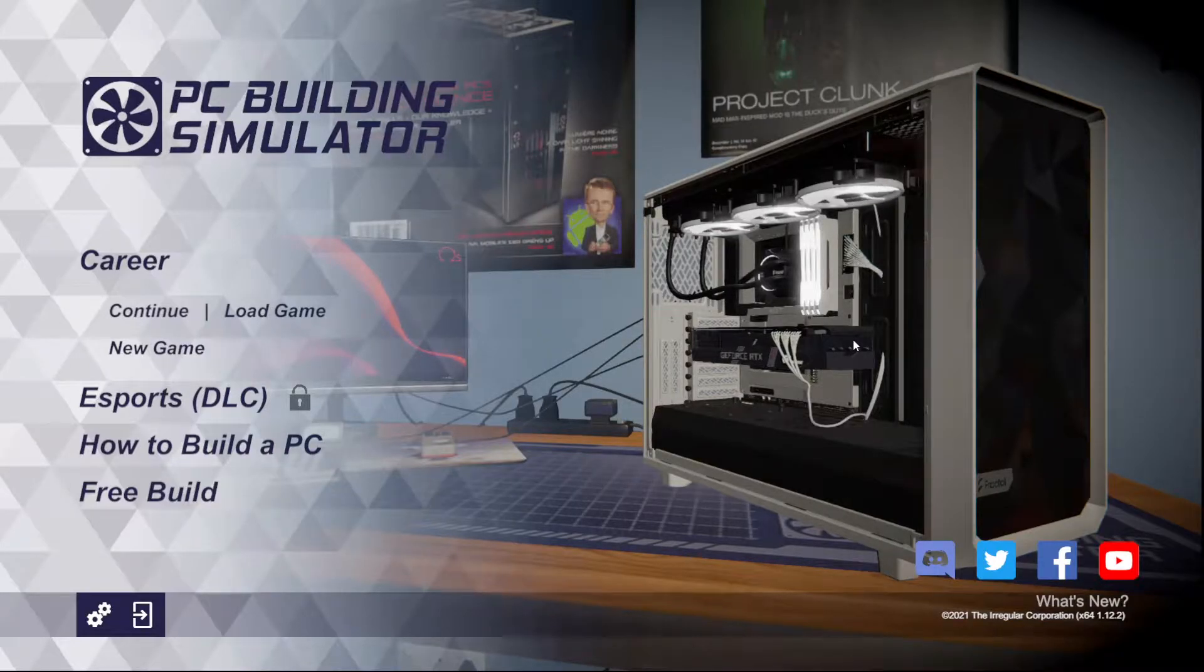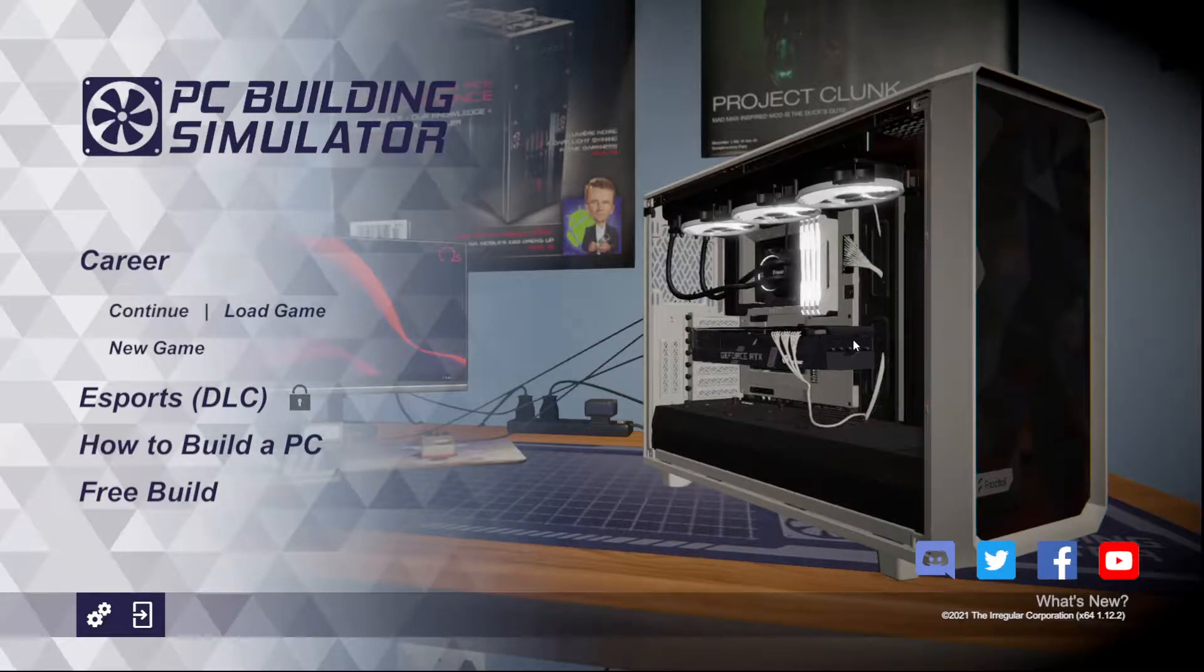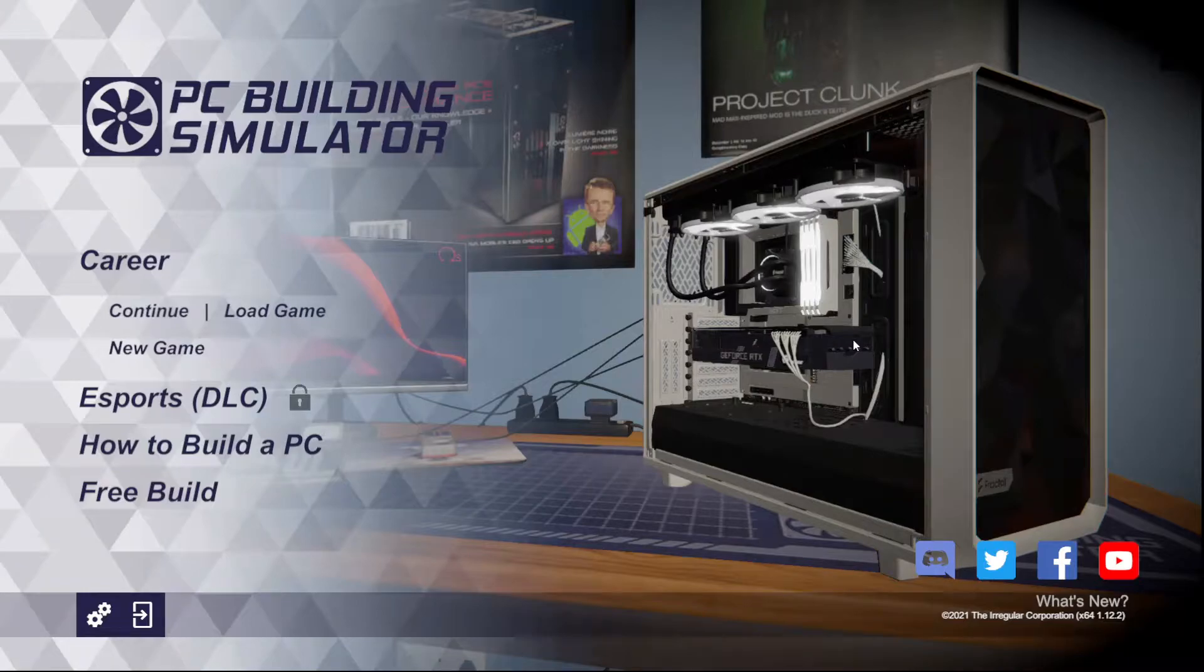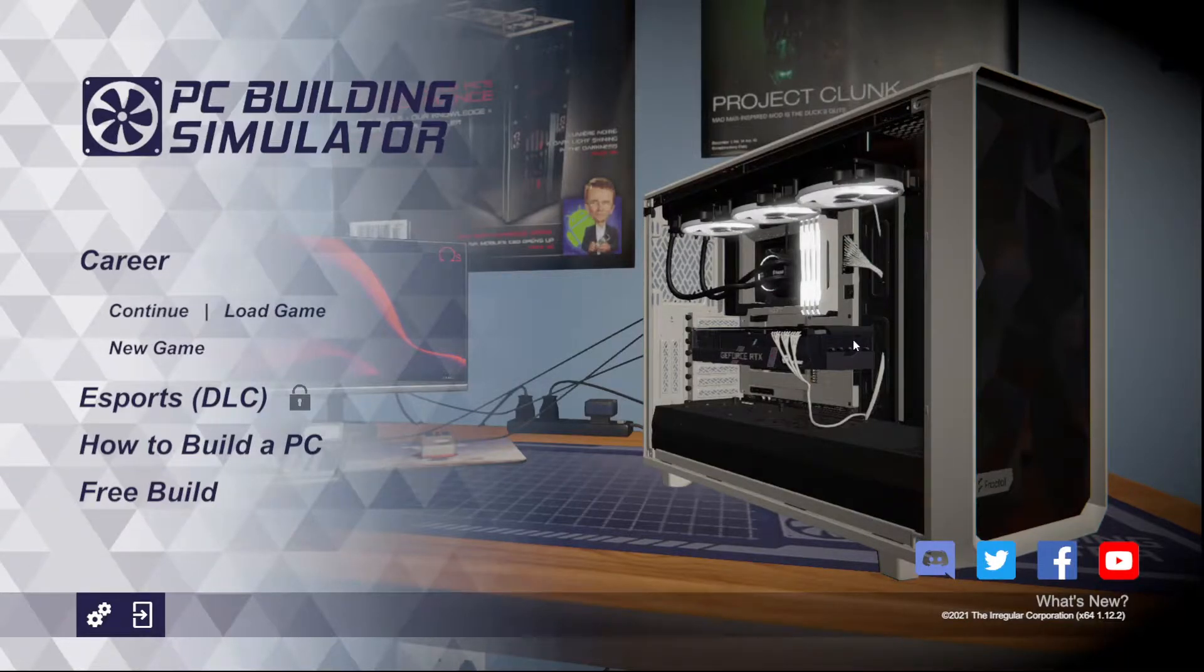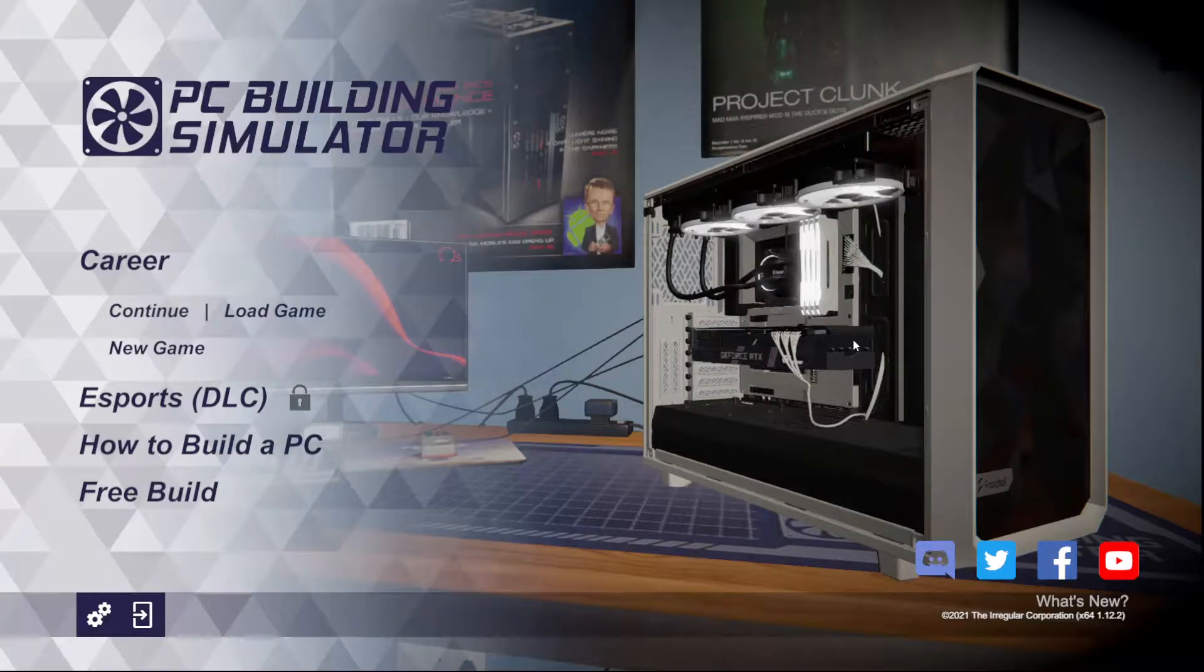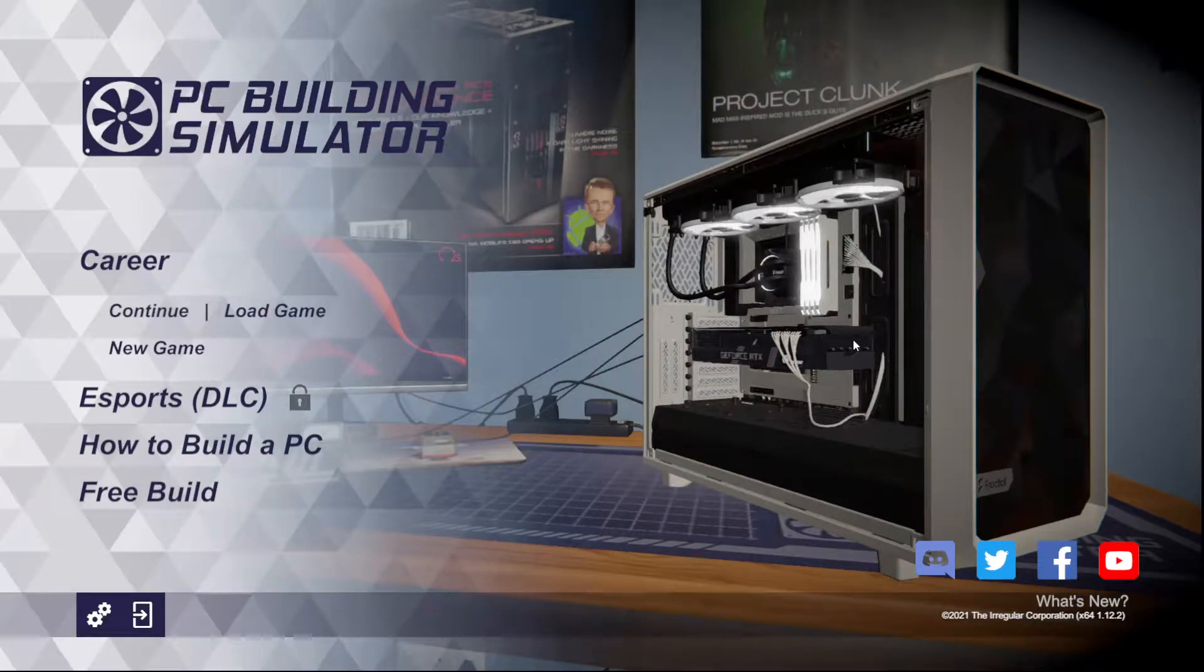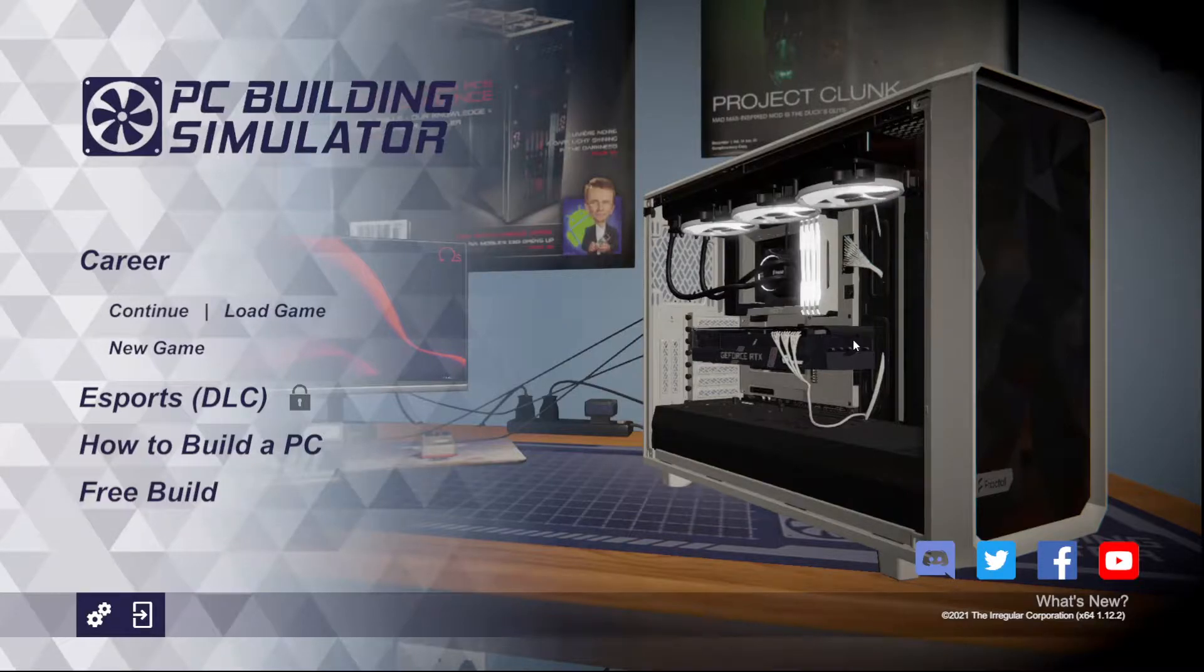I forget how much I spent for it, but I think it goes on sale sometimes for like $5 to $10. If you're planning on building a computer or maybe building a couple, I would definitely recommend picking this game up just so you can simulate designs prior to actually buying the components, just so you can make sure everything's going to work.